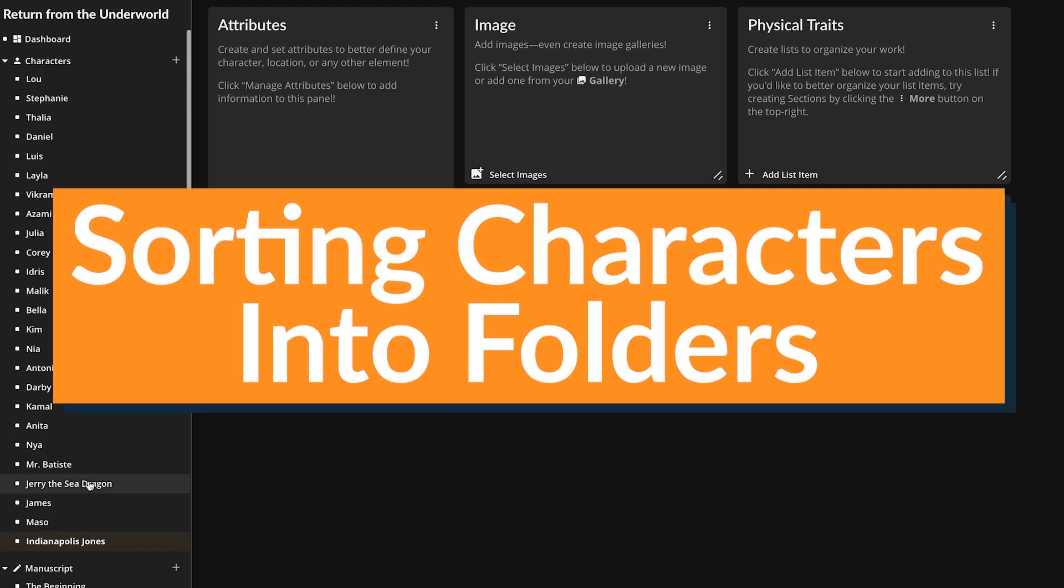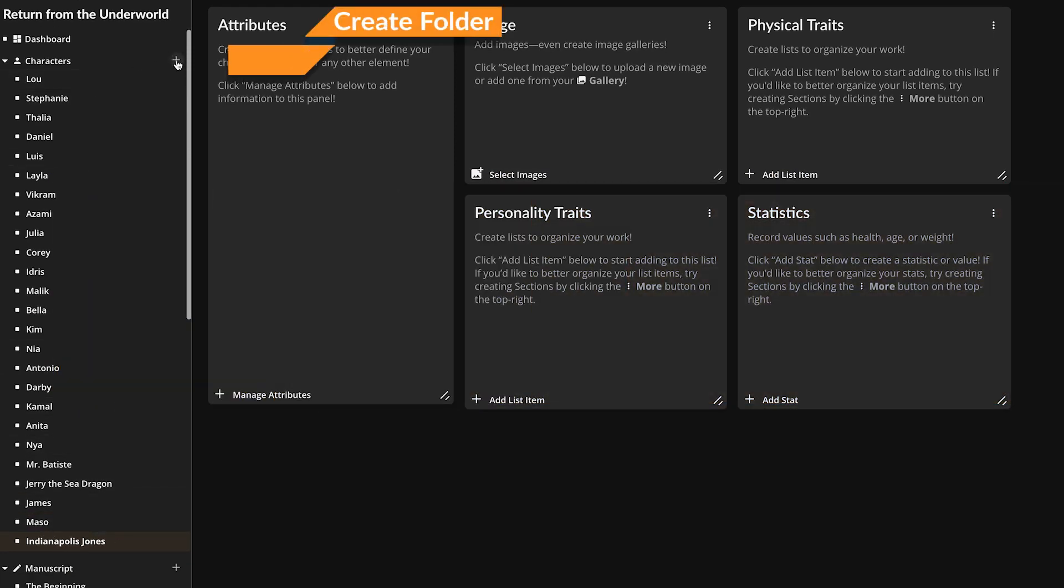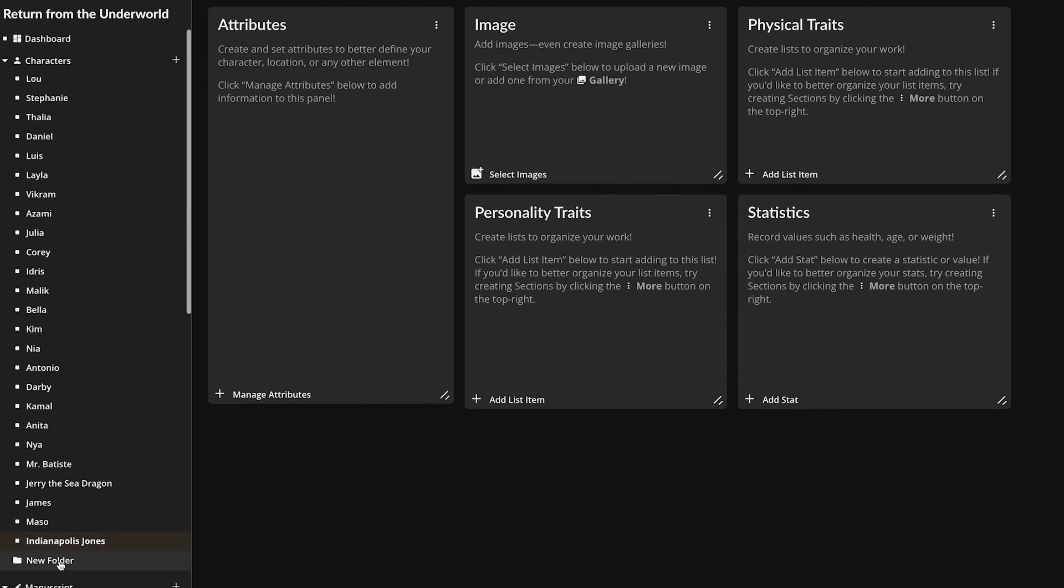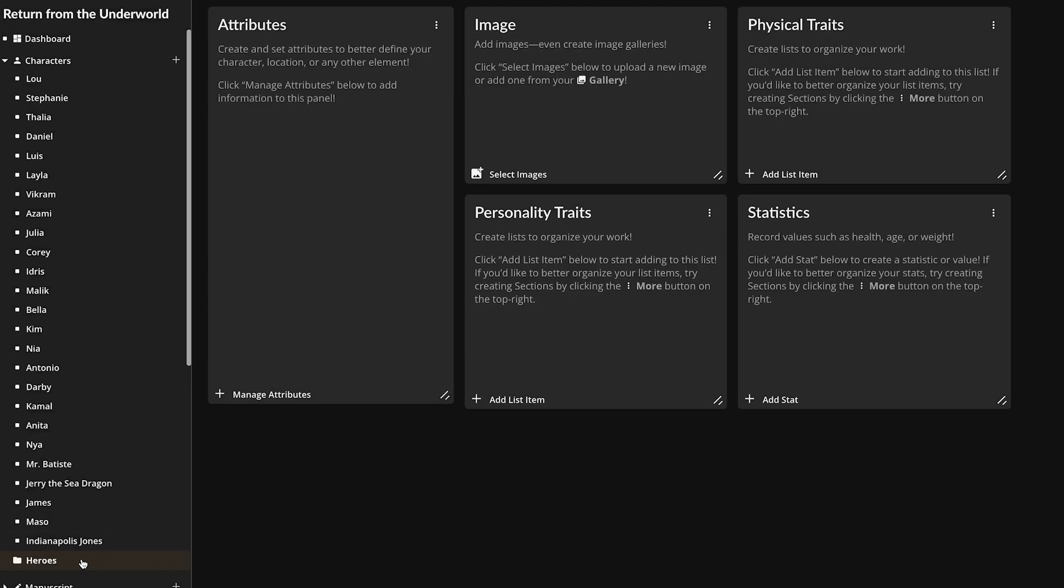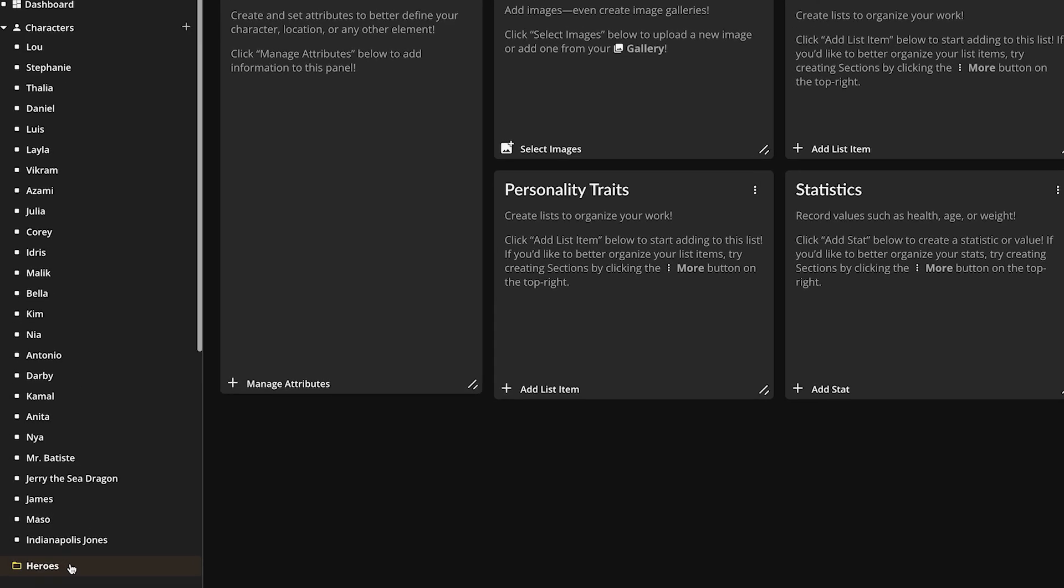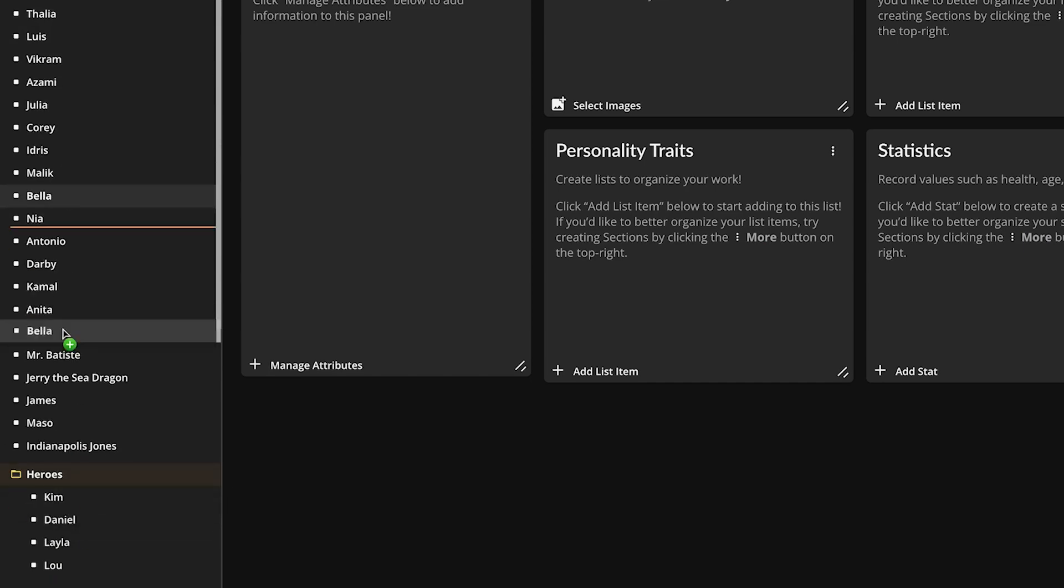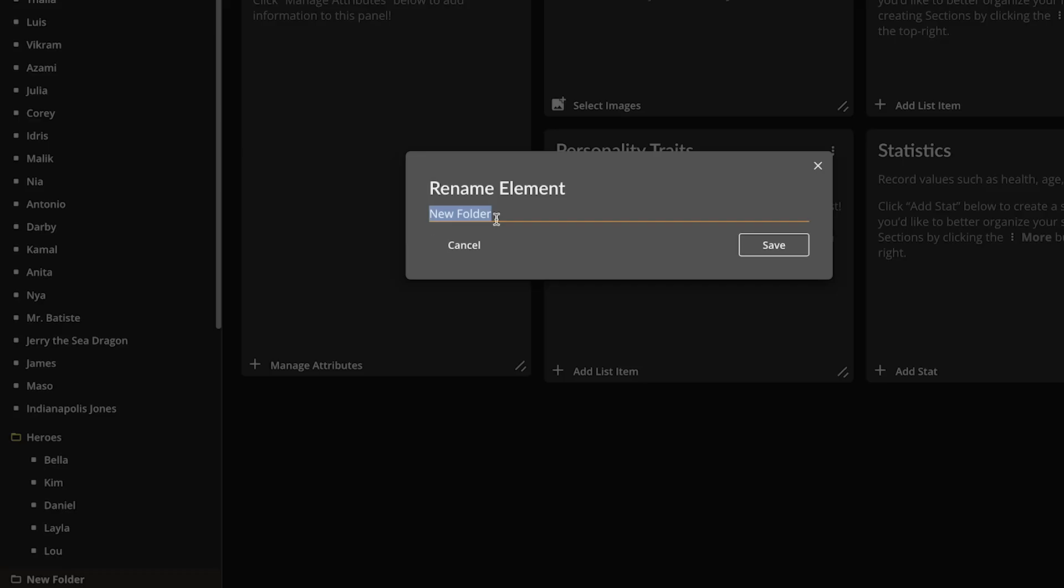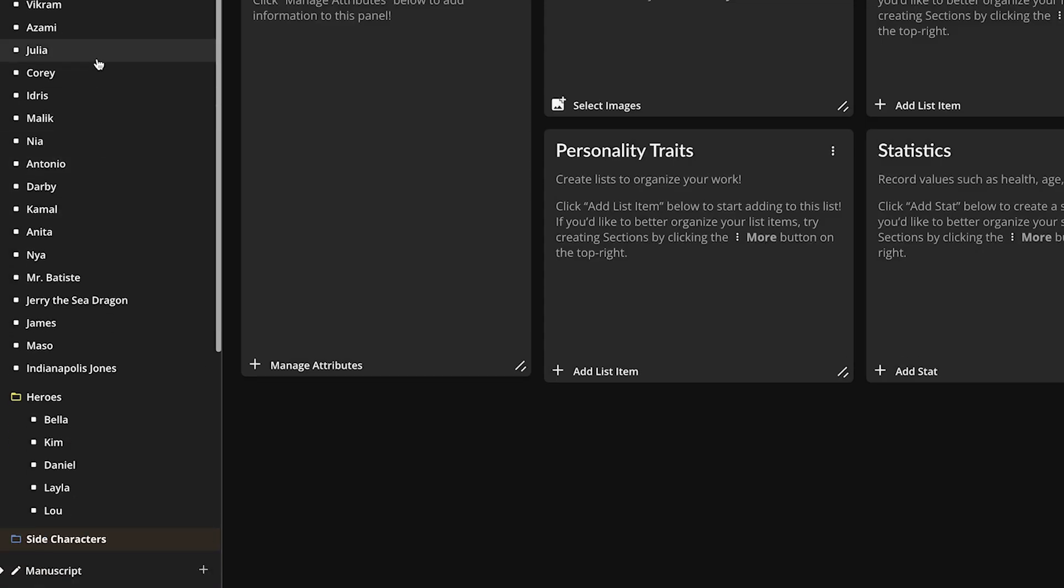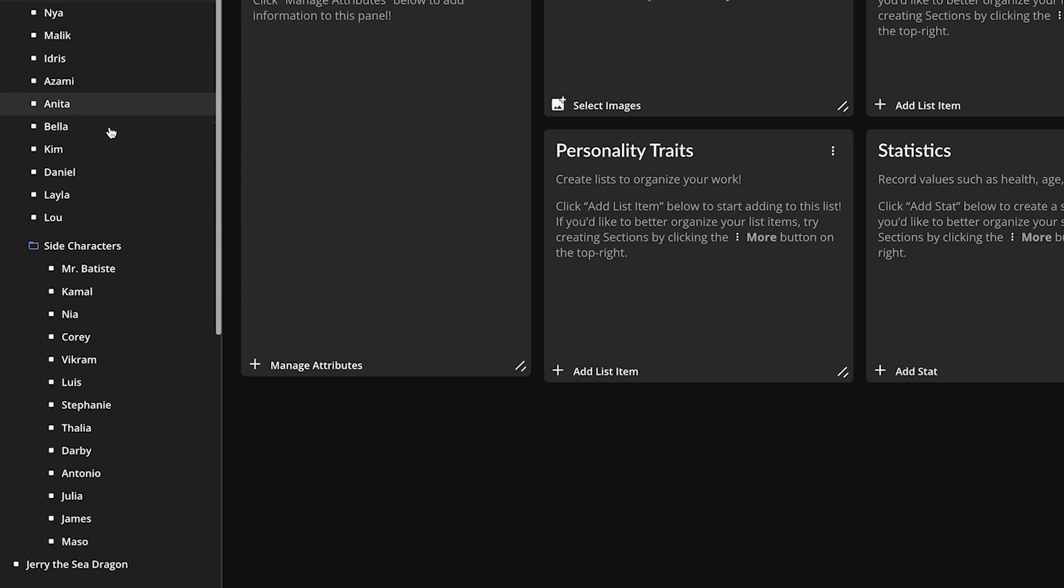If you need to organize your characters into groups, you can create a folder by right-clicking the plus button next to the module title and selecting New Folder. You can rename it and color code it by right-clicking the folder too. Then simply drag and drop your characters into it. This feature is especially useful if you have a large cast of main characters and side characters.